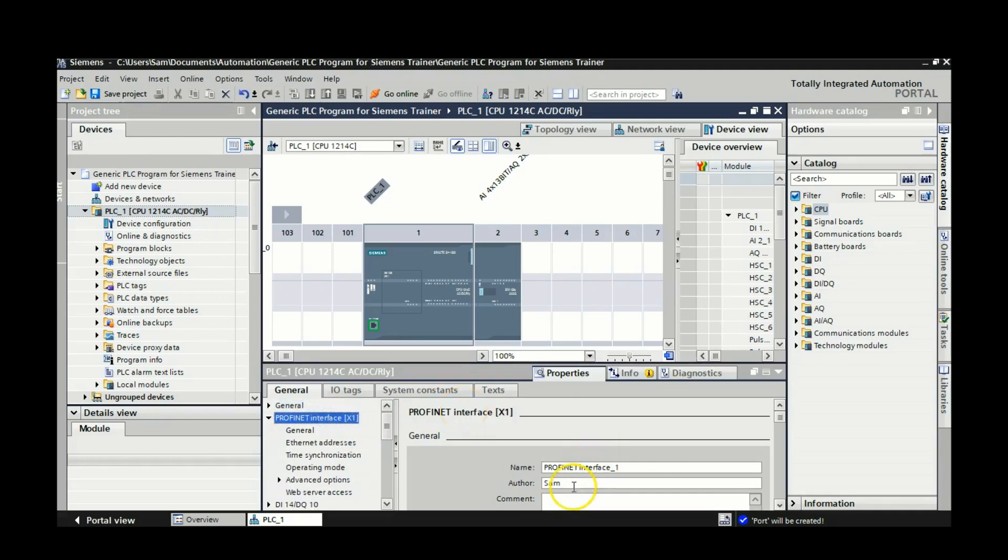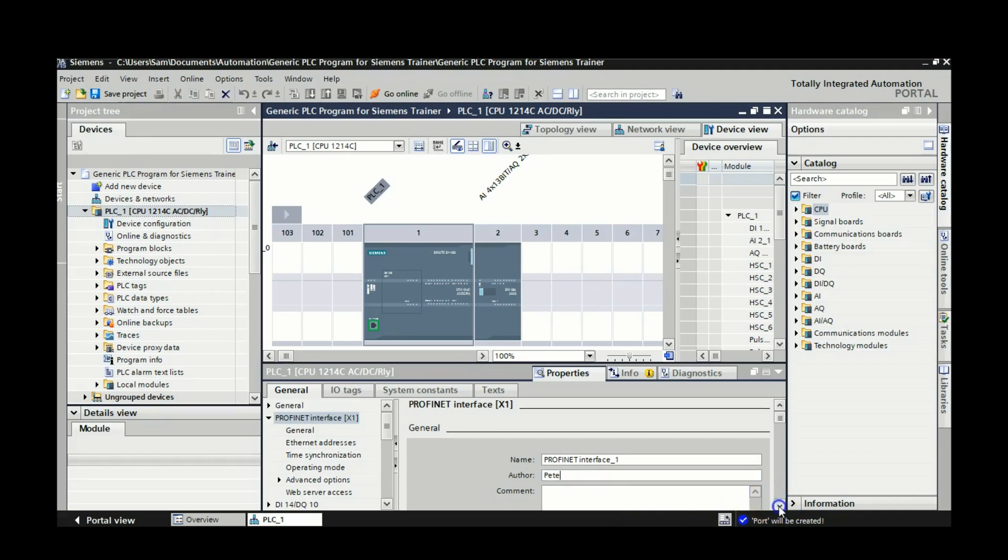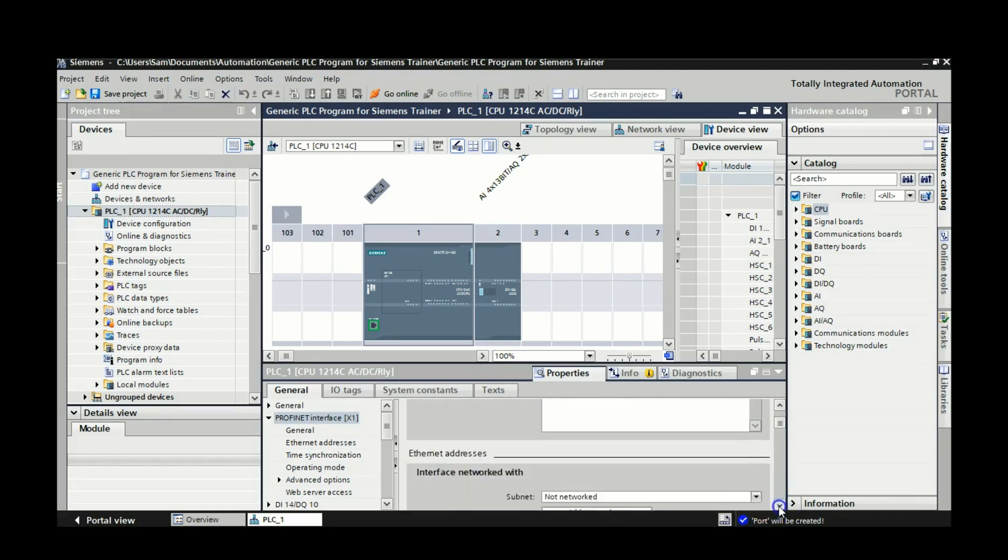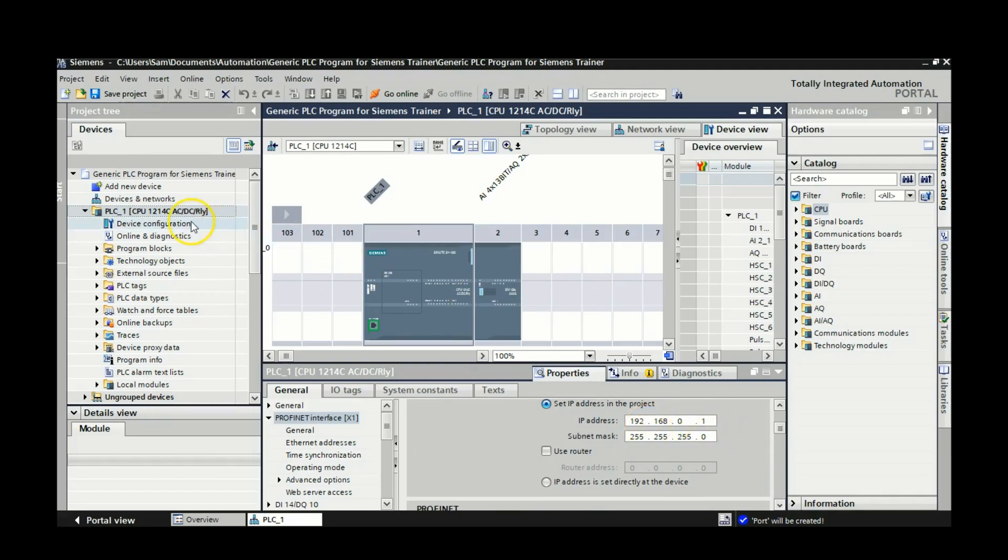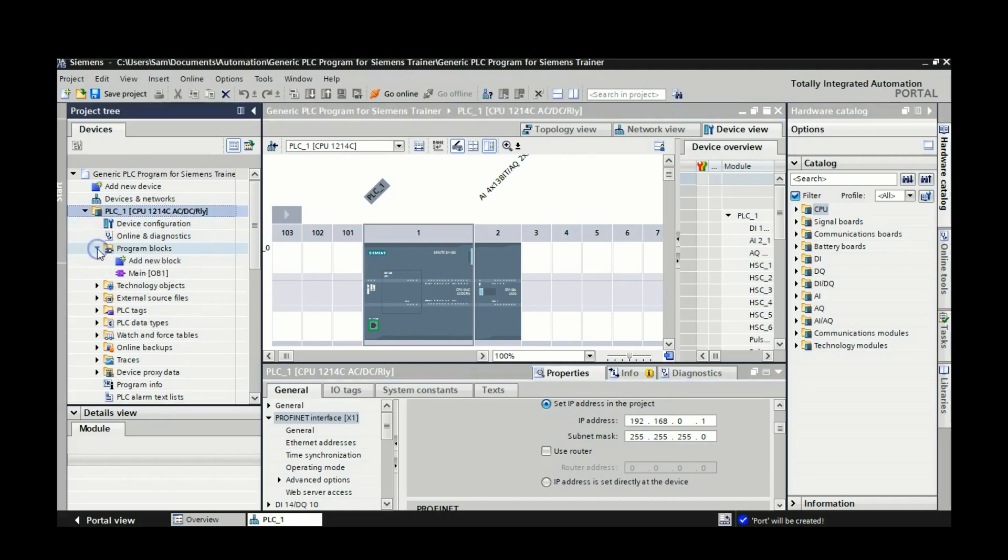So we'll go to Profinet interface. Again not sure why when I change the author it doesn't change it all the way through, but if you scroll down here on Profinet interface, there's that same IP, 192.168.0.1. That's the specific IP for my PLC. You will have a specific IP for each individual PLC in the lab.